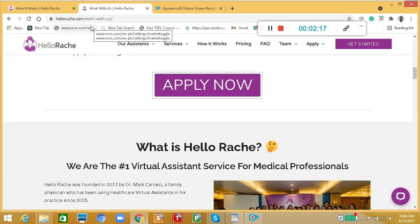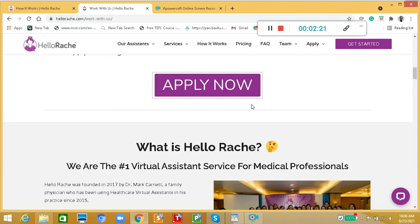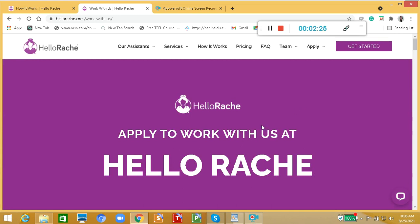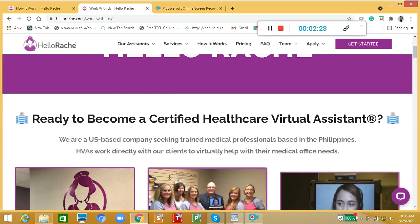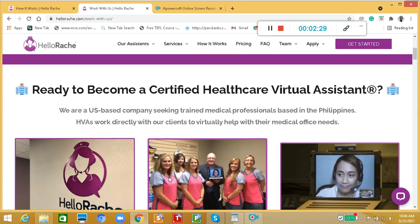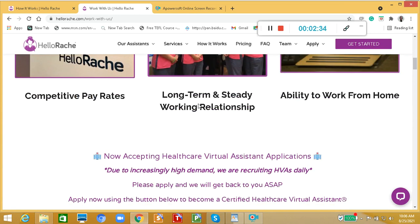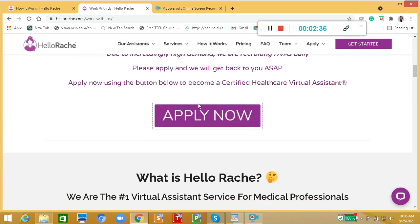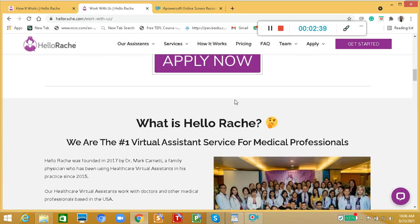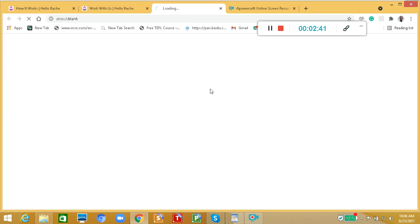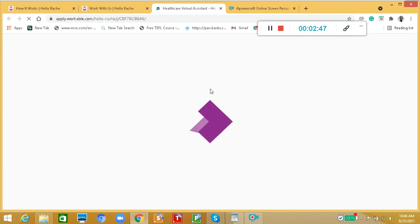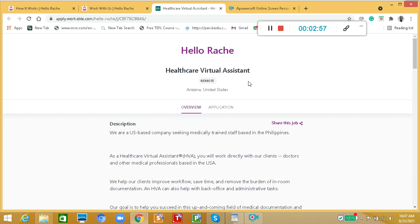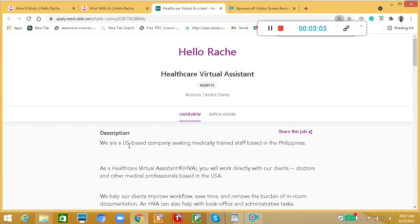HelloRace.com. So apply to work with us at HelloCare. Ready to become a certified healthcare virtual assistant. To apply, all we have to do here is let's click apply. Apply now. Upon clicking it, we will be directed to this page on how to apply. Hello Race, a healthcare virtual assistant. Let's know more about this company.